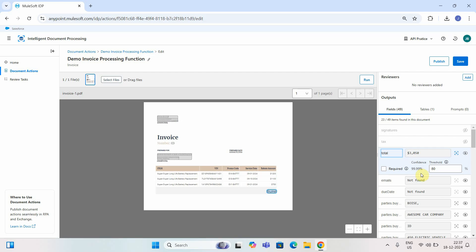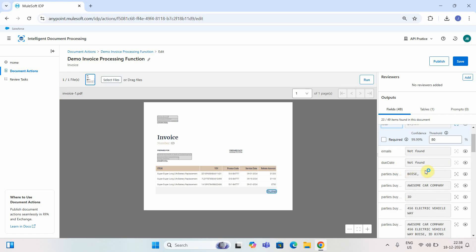If the confidence level is less than the threshold, the document will go under manual validation — we'll see those examples in upcoming videos. You can define the threshold, and the confidence level is automatically generated by IDP. Since my confidence level here is greater than the threshold, this field is correctly extracted. AI is 99.9% sure it extracted this field correctly.